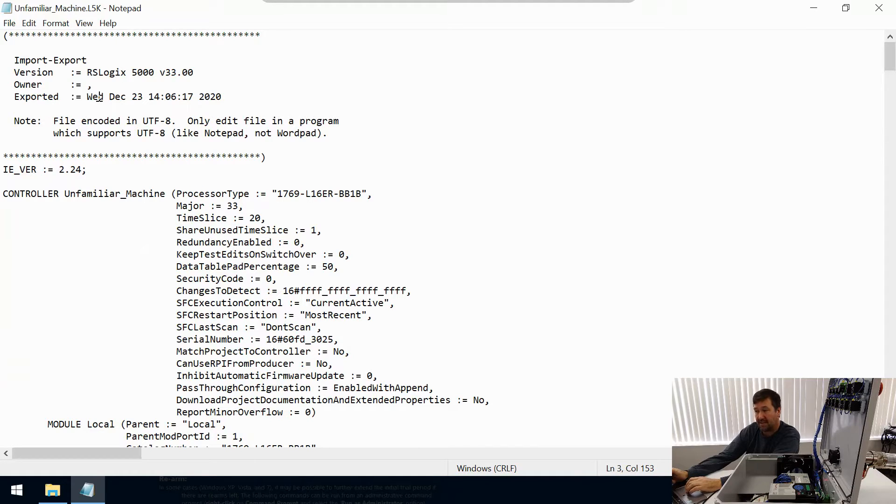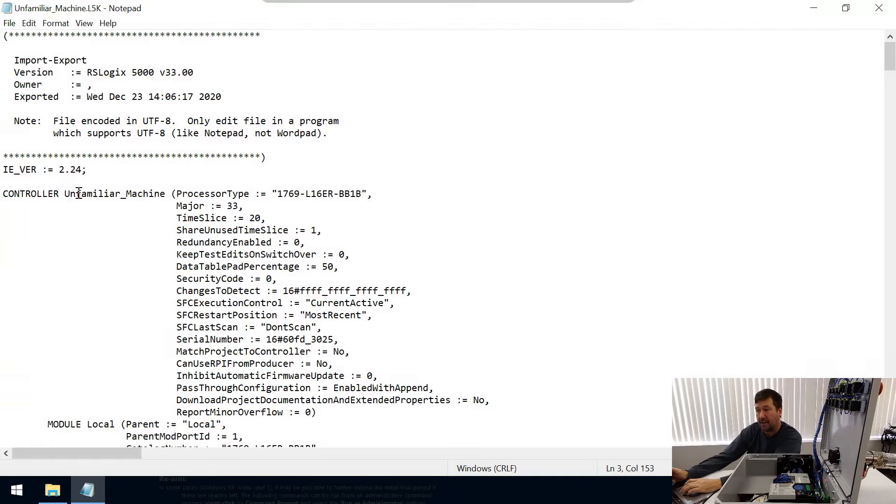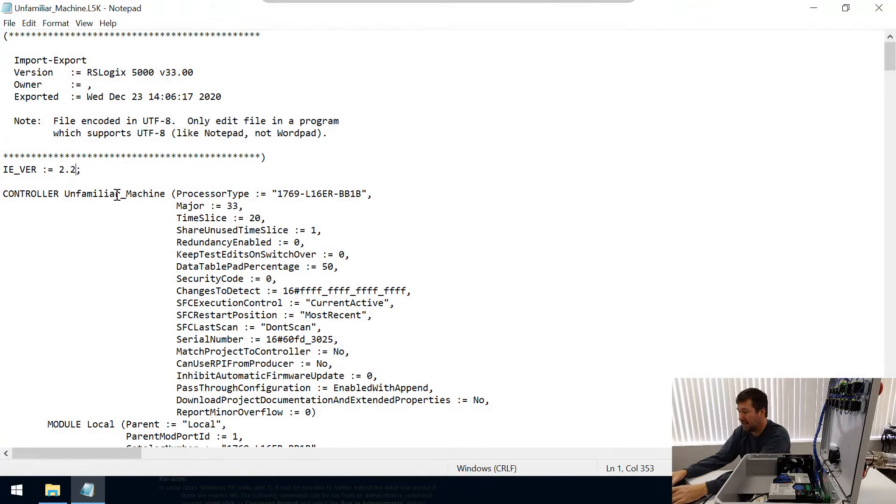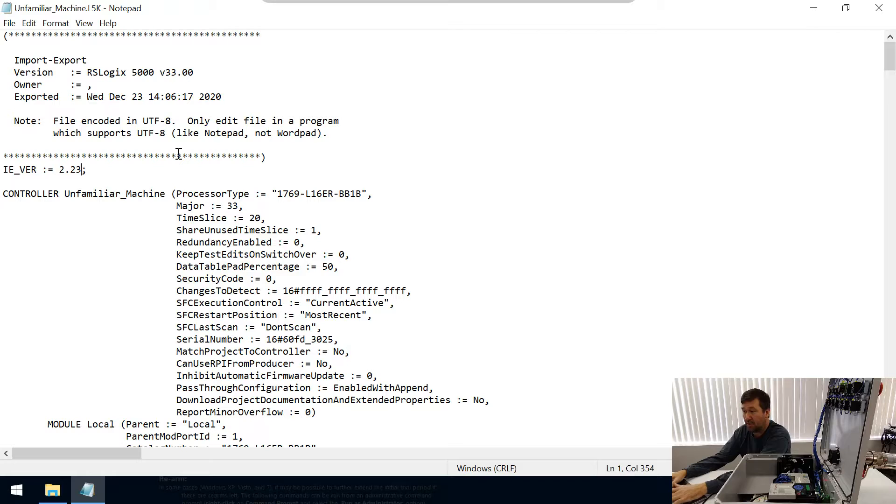First, it's this IE_VR. For each version of Studio 5000, there's also an IE version, and so for version 33 it is actually 2.23.